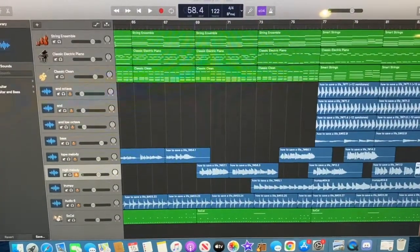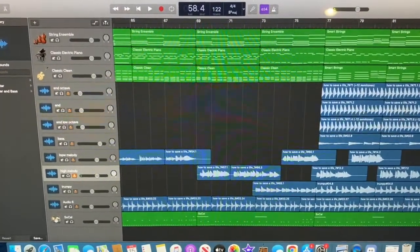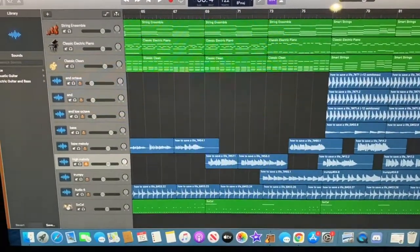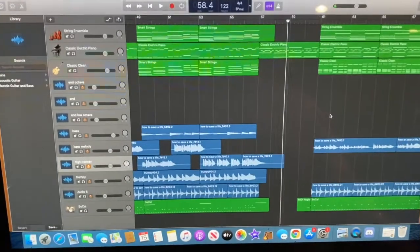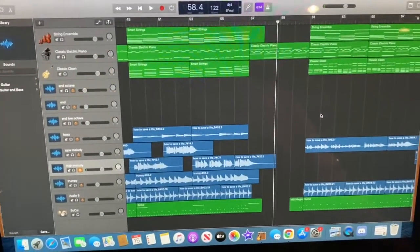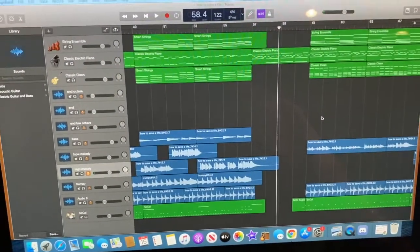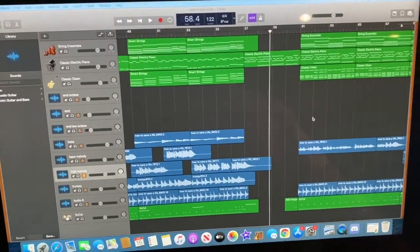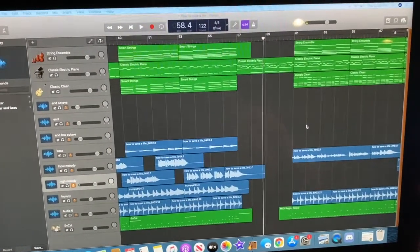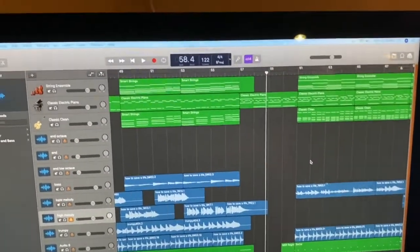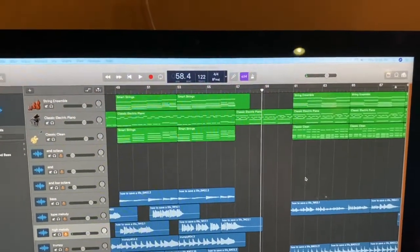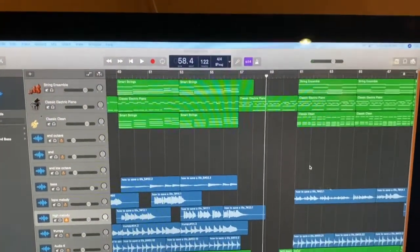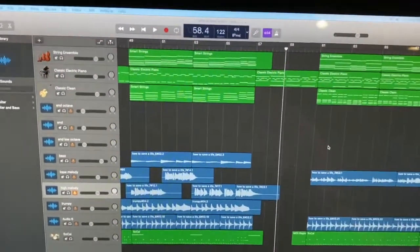In this video, I'm going to be going over how I recorded How to Save a Life. So this song is pretty true to the original. I mostly just added a string section and a brass section to make it sound more like an ensemble than just a traditional pop band.